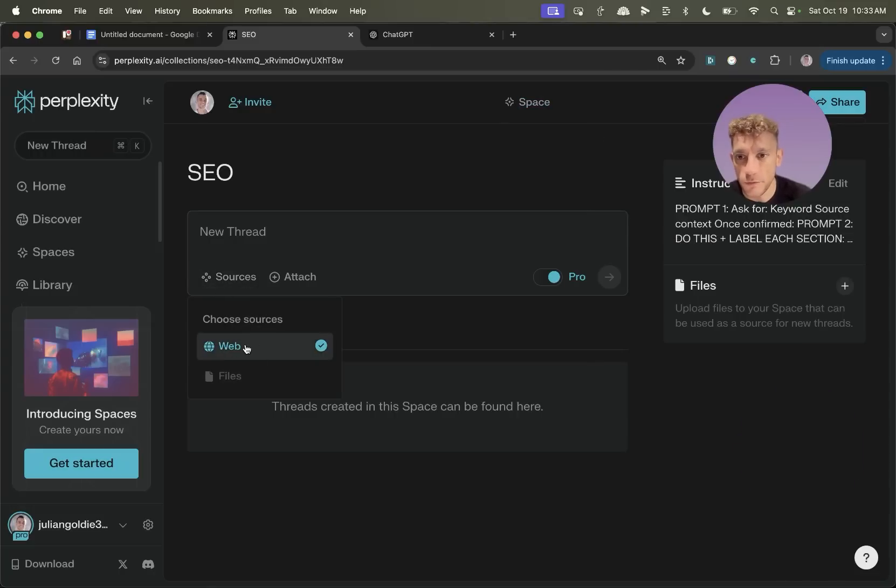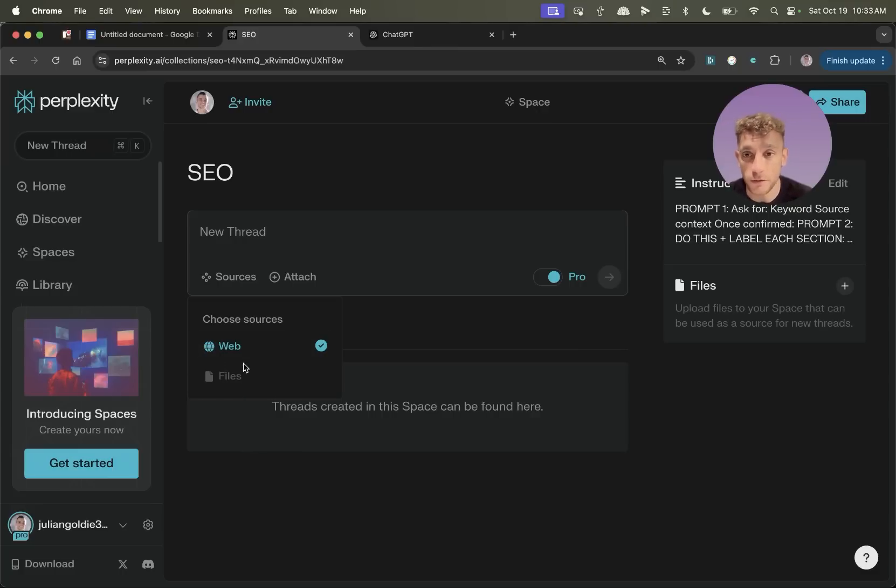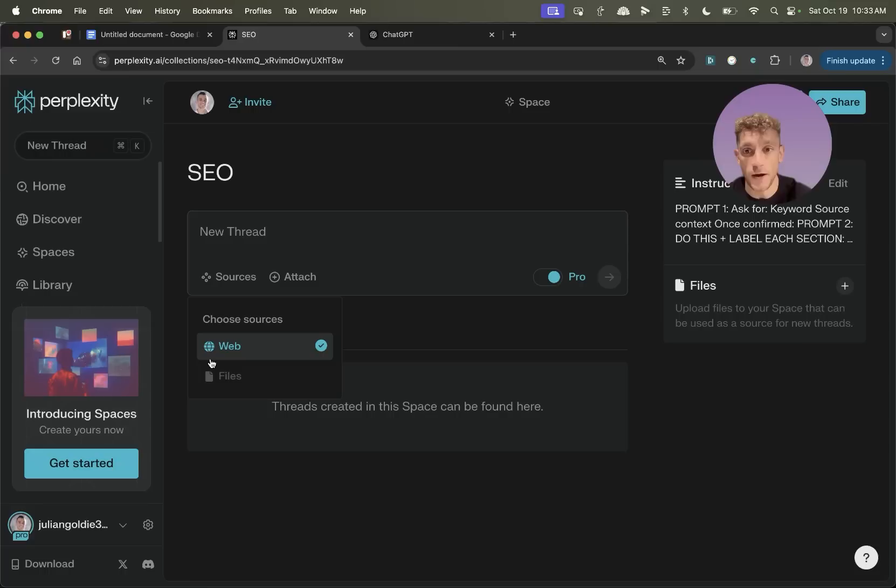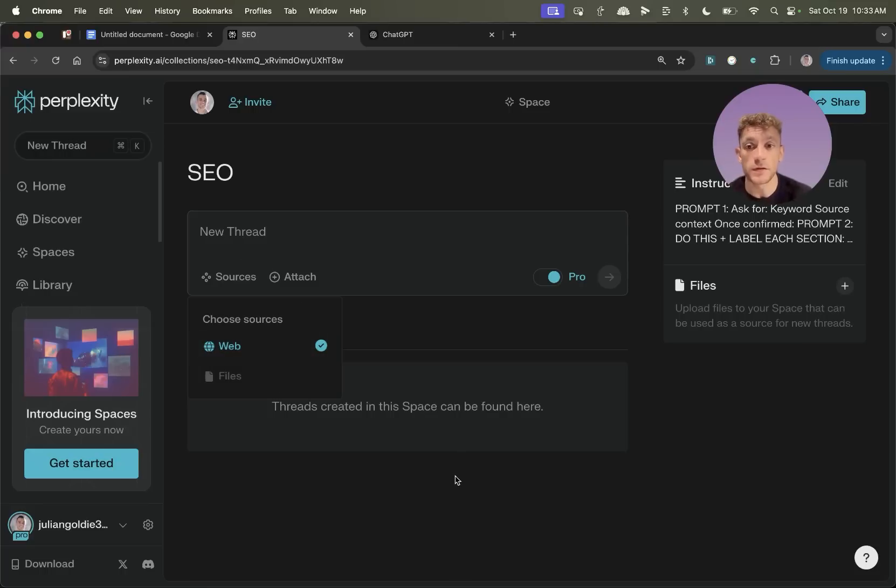So you can see here, you can select between web and files. You can actually upload files that are custom built to you, custom tailored to your industry and your brand so that the content you create from AI is much more unique to you, who you are, your brand, et cetera, which is going to separate your content from everyone else's on the web because it's personalized to your brand.